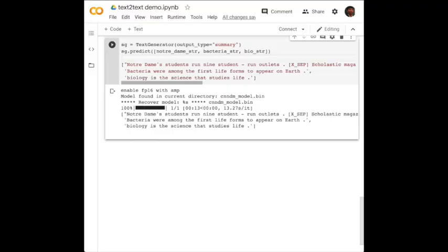As a bonus, Text2Text also summarizes content if you need to make flashcards.